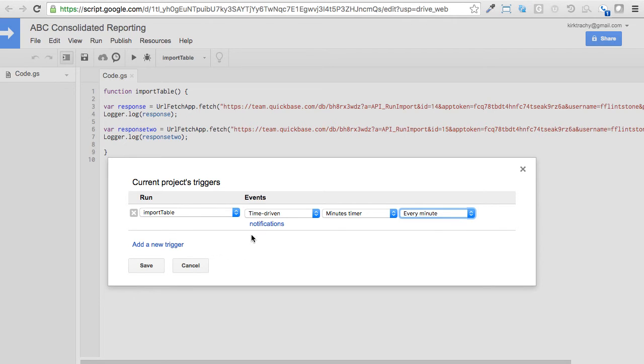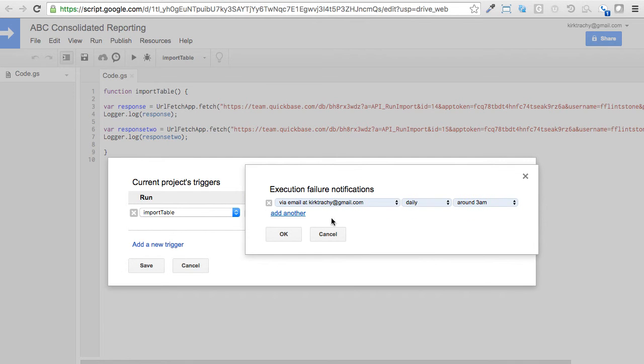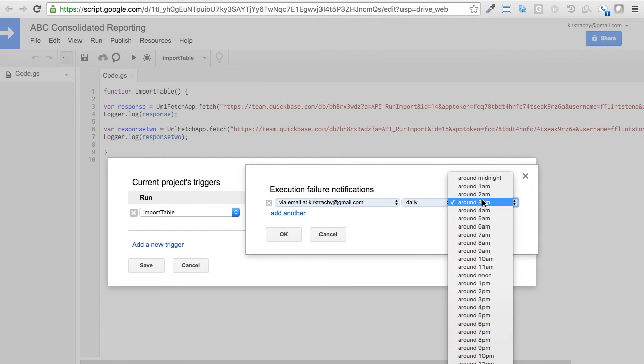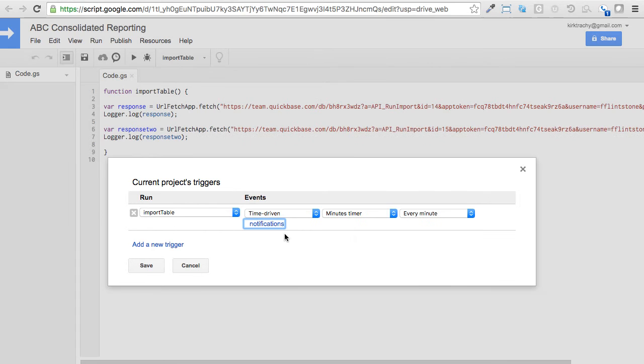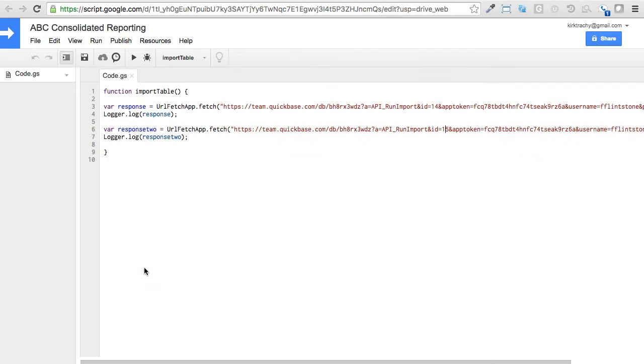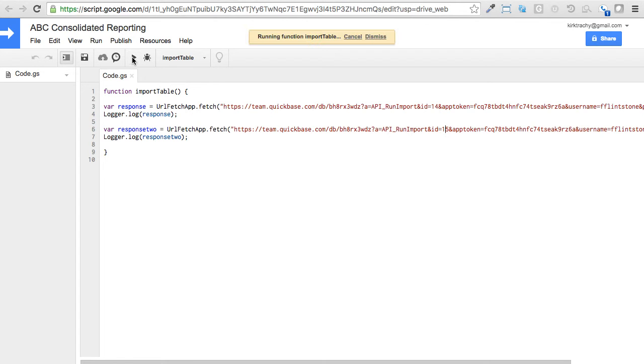And by the way, you can click Notifications and say, hey, I want to be notified at a particular time of the day should failures happen. And we'll say OK. So now all that exists. We click on Save. And now it's ready to go. So we click on Run. And now it's running this.